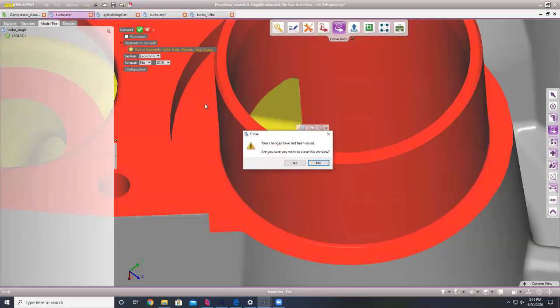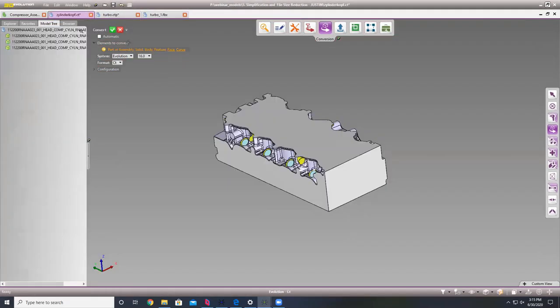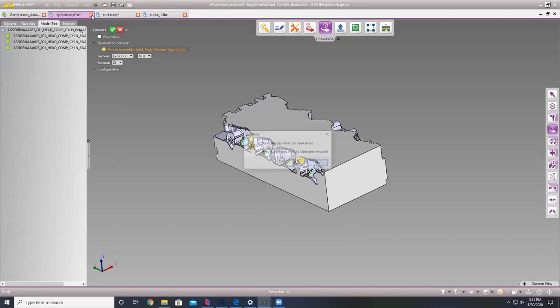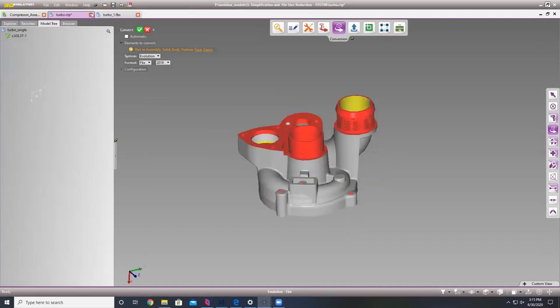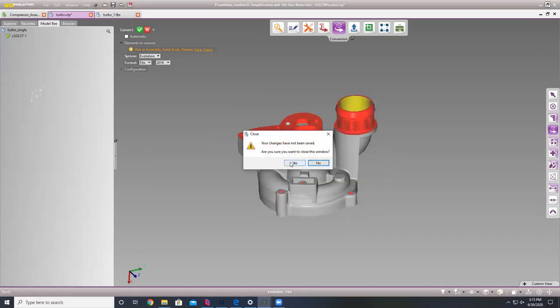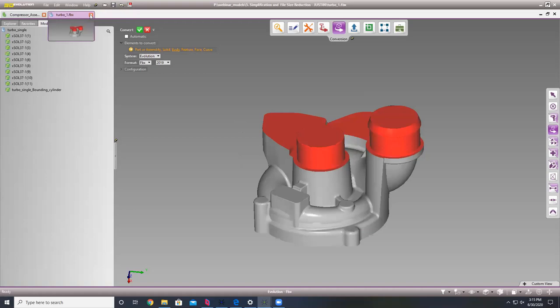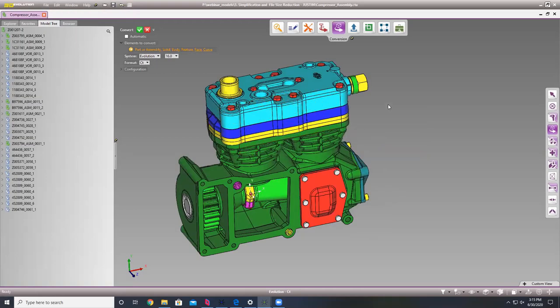That's how our simplification works hand-in-hand for decimation purposes. Before I switch to our shrink wrap tool and our automation abilities, do we have any questions?